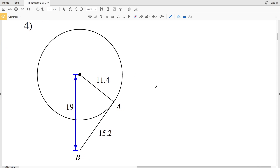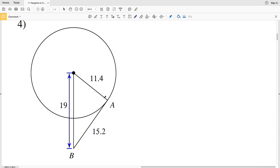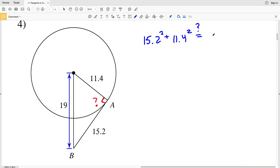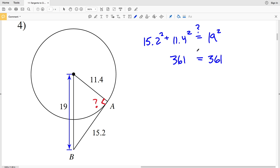Lastly for this set of directions, number four: is line AB perpendicular to the radius? AB is a leg, so we check 15.2 squared plus 11.4 squared equals the hypotenuse 19 squared. Typing that into my calculator, 15.2 squared plus 11.4 squared gives 361, and 19 squared is also 361. Since 361 equals 361, line AB is tangent in number four.